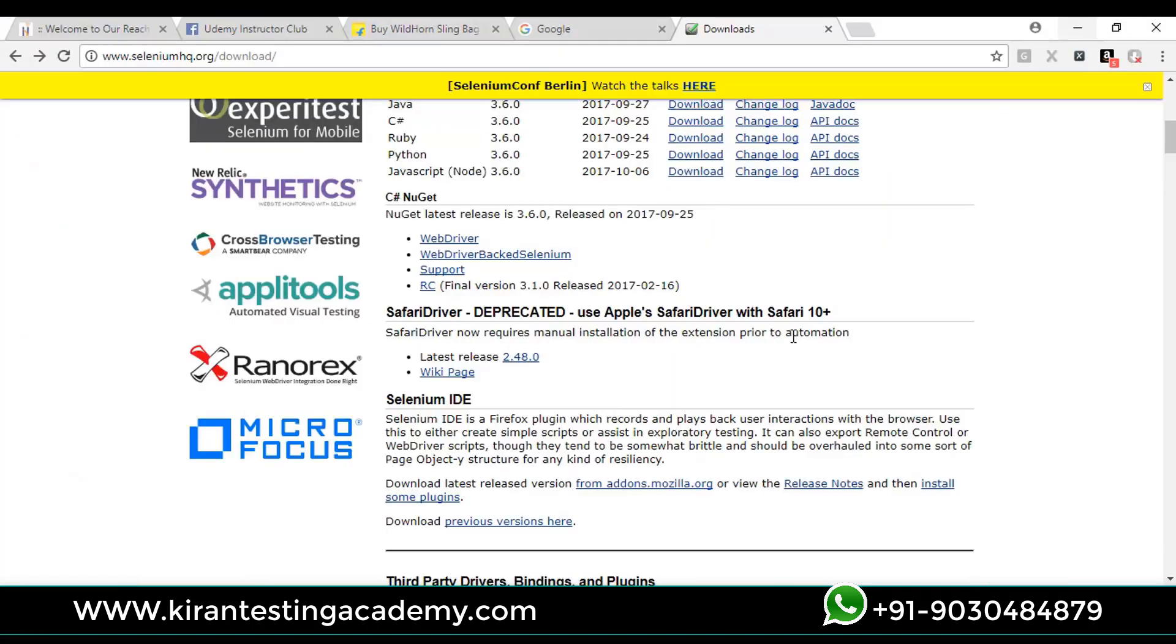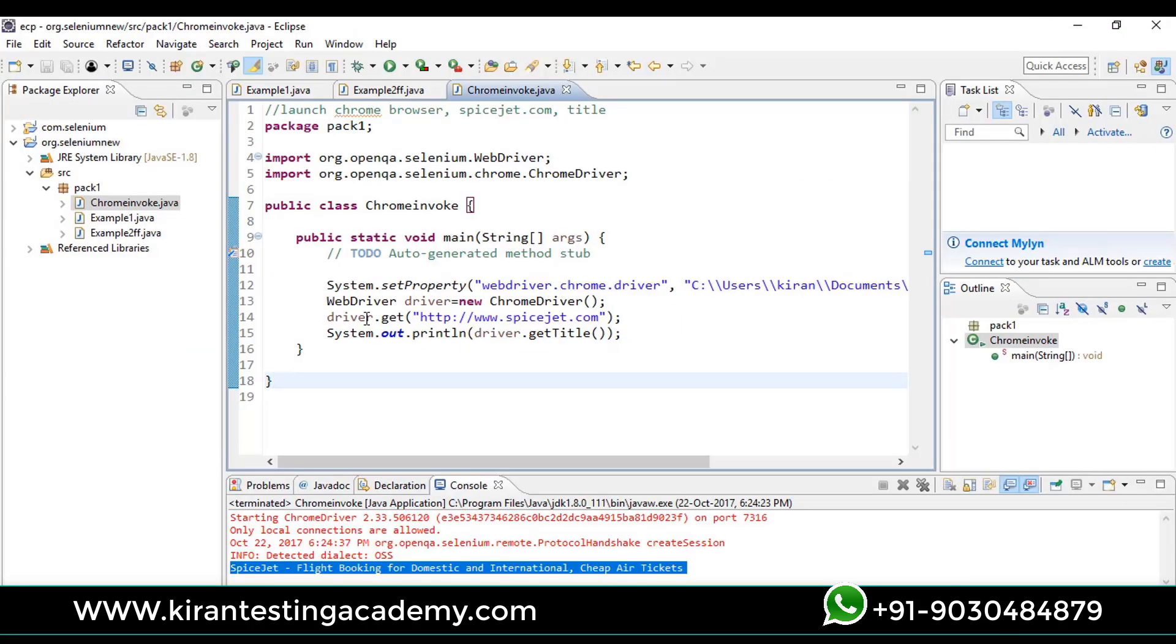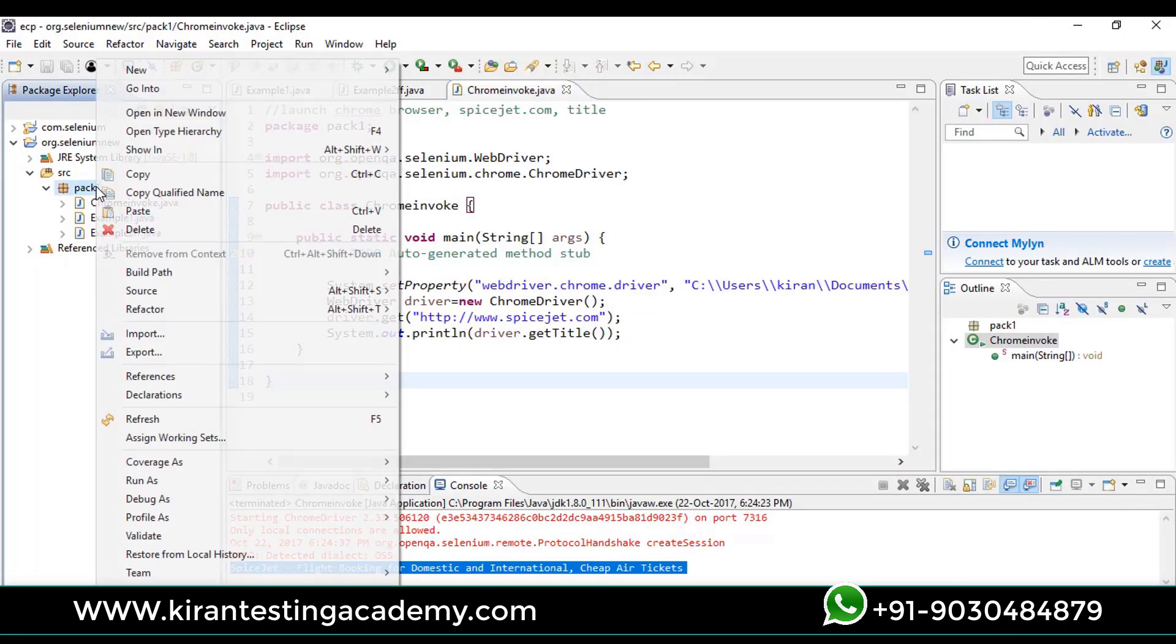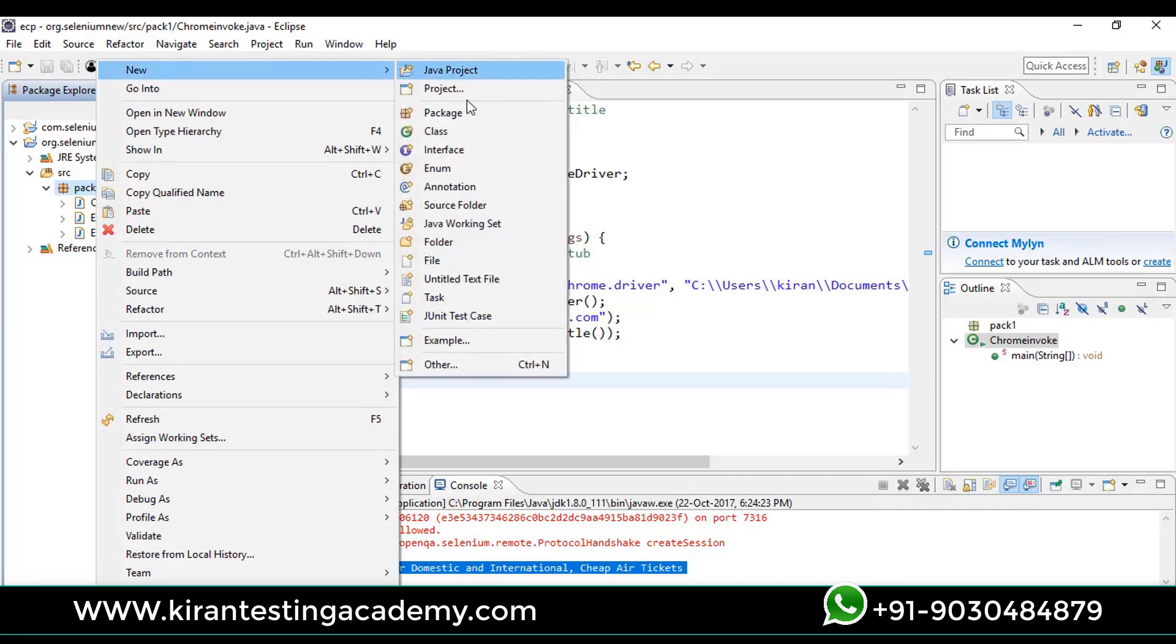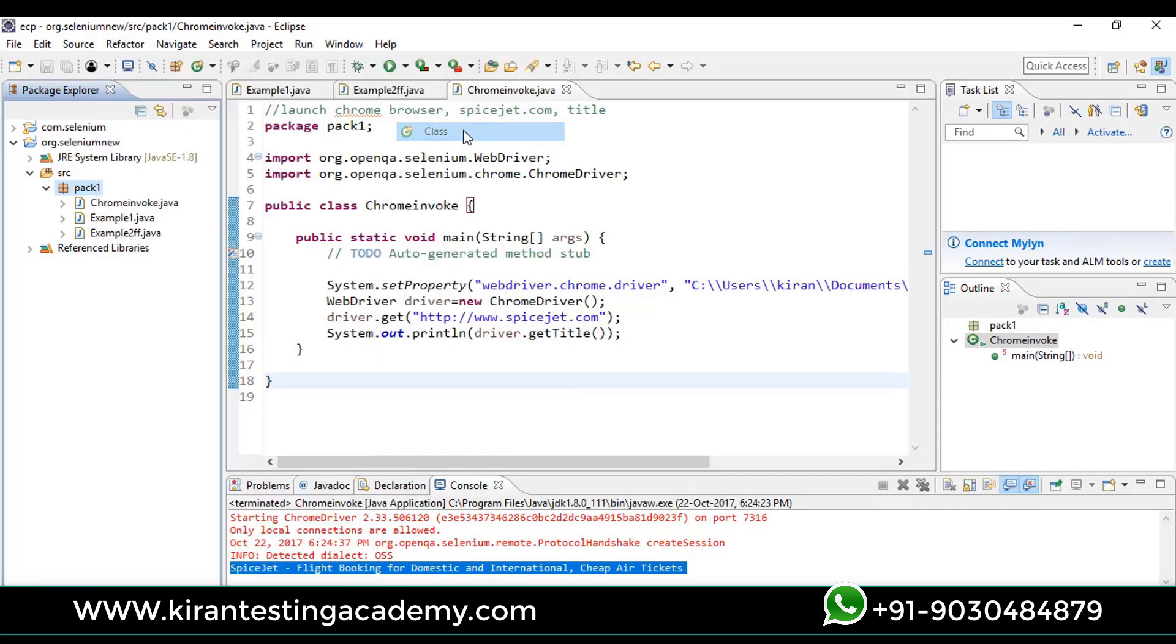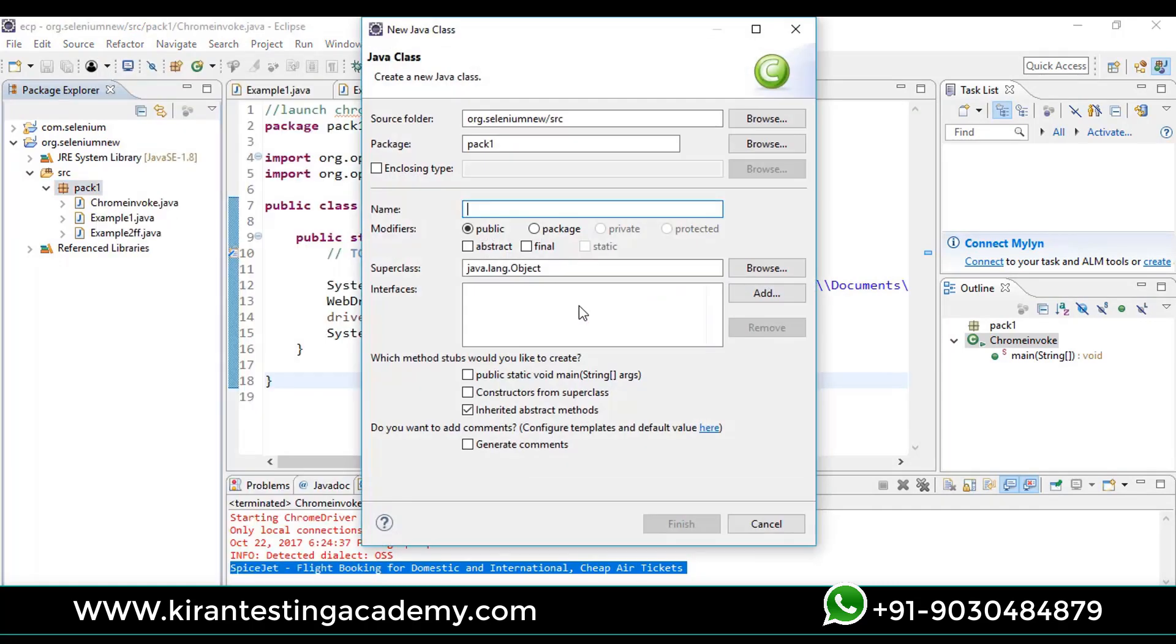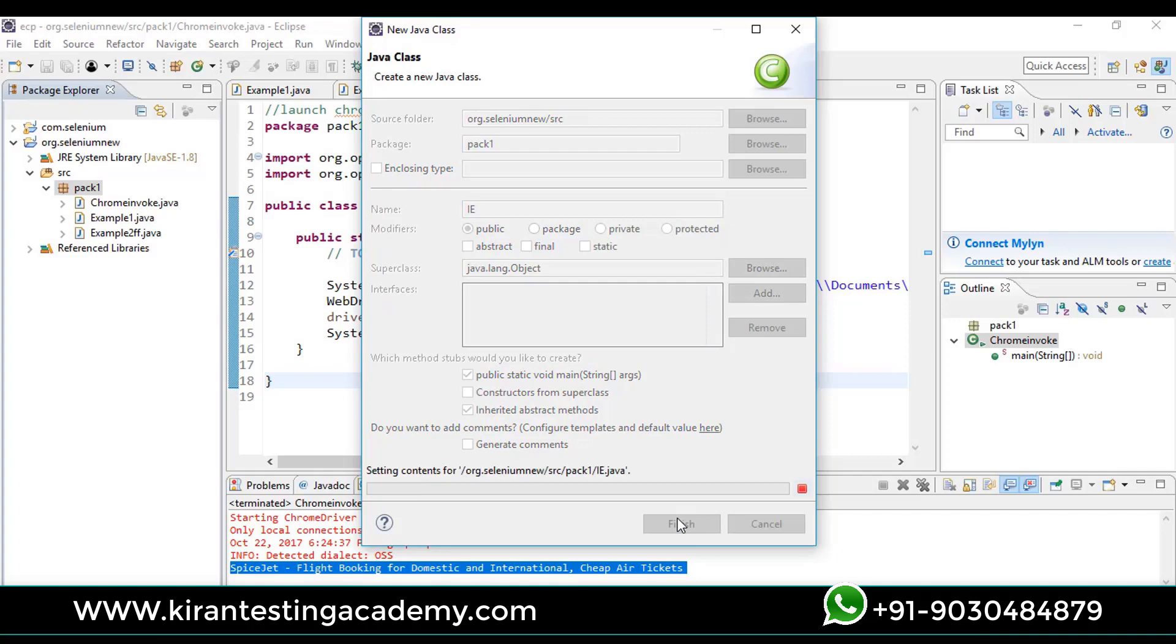Let us move on to Eclipse. Let me create a new class for working on Internet Explorer. Create new class IE, public static void main, and click on finish.